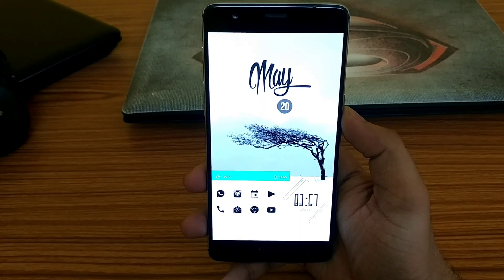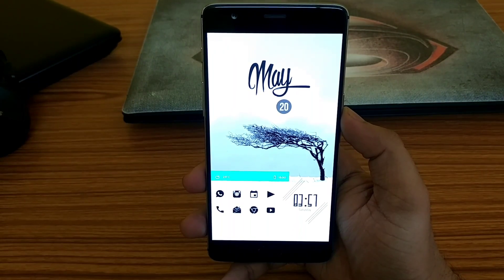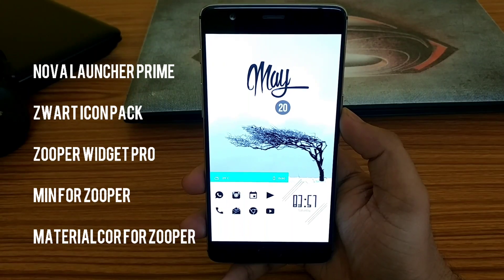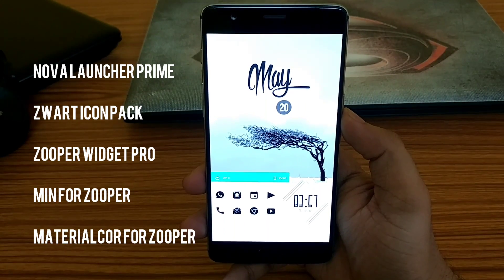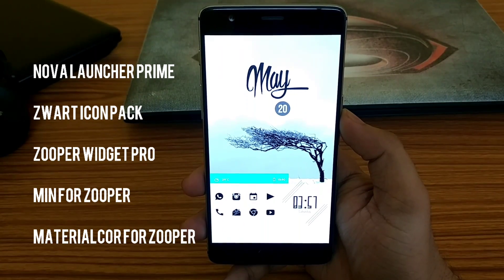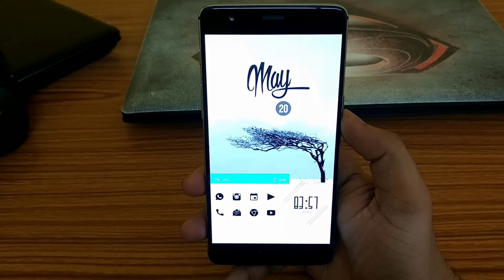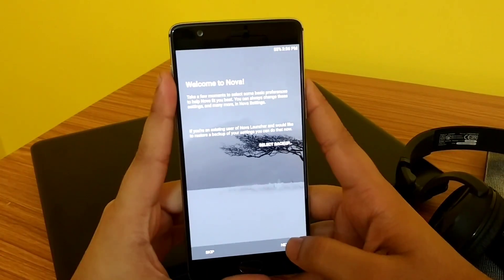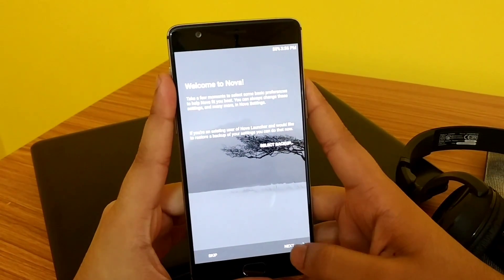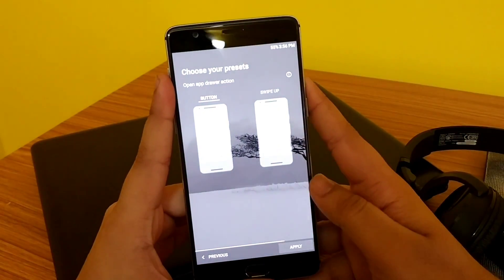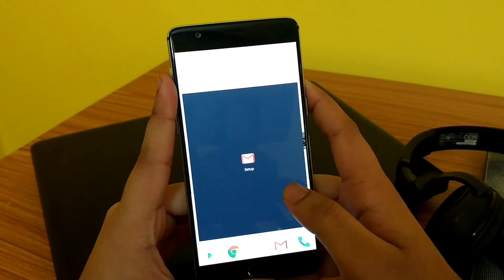First, you need to download some apps like Nova Launcher Prime, Zwar Tycoon Pack, Zupa Widget Pro and its presets. All the links to the apps along with the wallpaper are provided in the description. Once you download, just apply the wallpaper and set Nova Launcher as your default launcher.